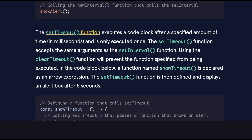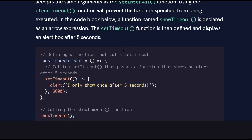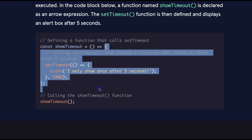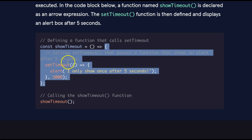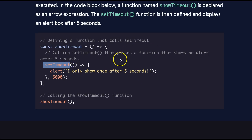The setTimeout function executes a code block after a specified amount of time in milliseconds, and it's only executed once. The setTimeout function accepts the same arguments as the setInterval function. Using the clearTimeout function will prevent the function specified from being executed. In the code block below, a function named showTimeout is declared as an arrow expression. The setTimeout function is then defined and displays an alert box after 5 seconds. Here we're defining a function that calls setTimeout. Here it is, setTimeout. And what is it doing? Well, when we call setTimeout, it runs setTimeout, which we have this arrow function inside of it that's going to alert. Remember, I only show once after 5 seconds. And that's what happens if we call showTimeout. We go into our function, we call setTimeout. That's going to pass a function that shows an alert after 5 seconds.